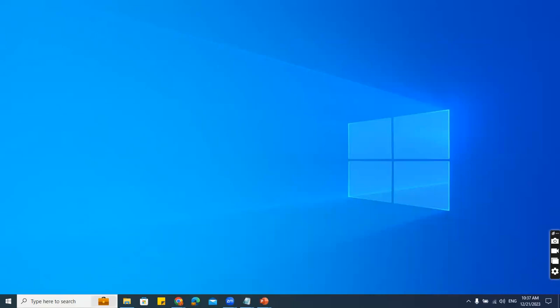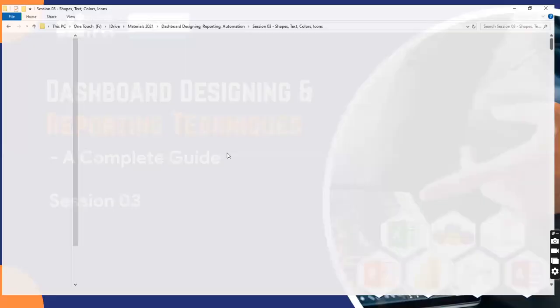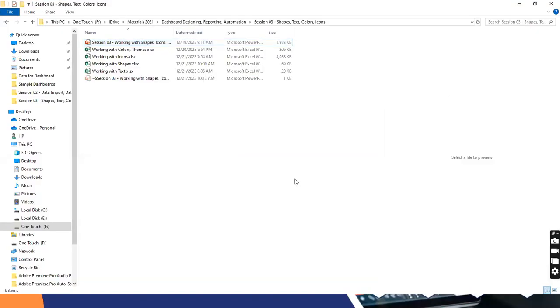Let's go to this folder. So we have: working with colors and themes, working with icons, working with shapes, and working with text.